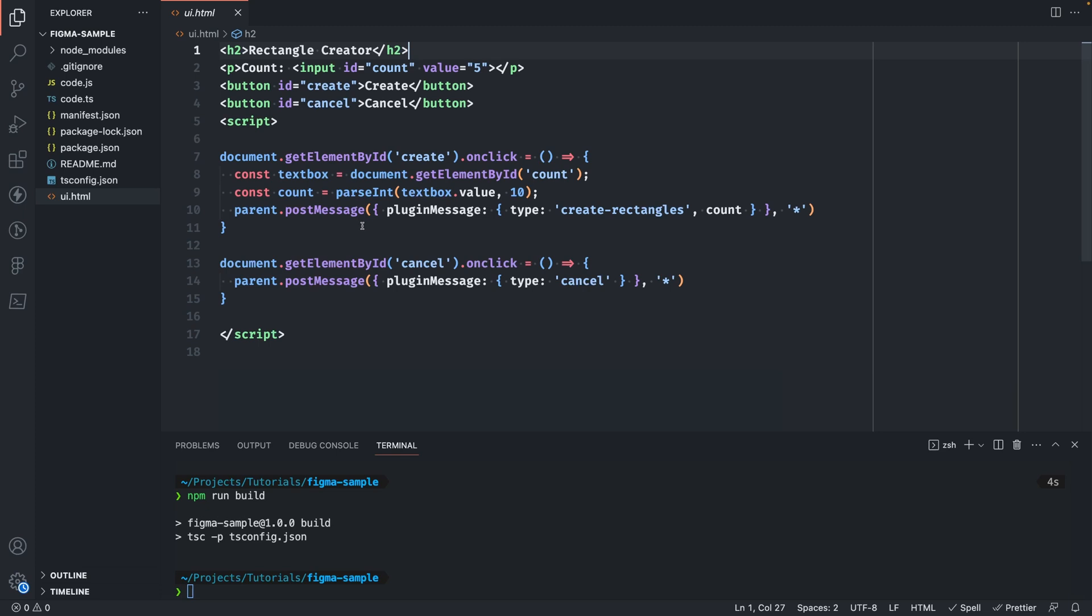And then we have some JavaScript to enable the user input. You'll notice here we have the message posting mechanism that I mentioned. We won't get into it in this video but this is essentially a browser API that the UI has access to which enables communication with the main thread code.